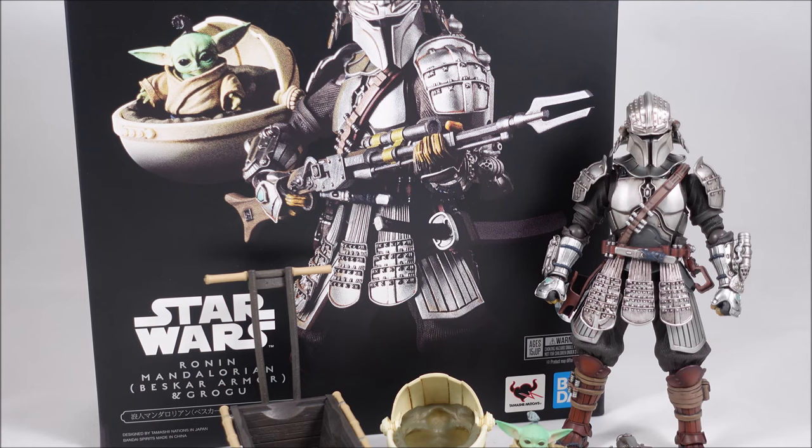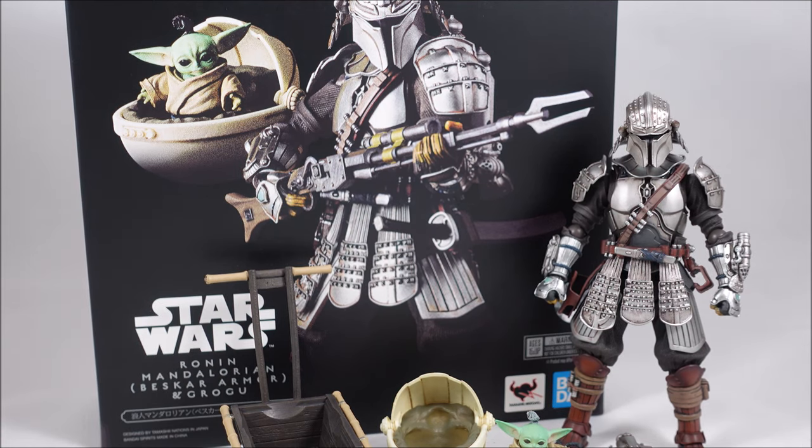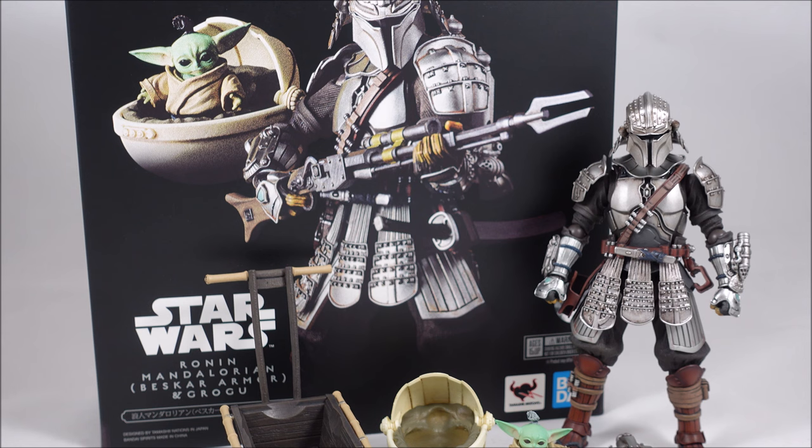Hey everyone, it's Kai from Cool Collectibles back again for another review. This time it's the Star Wars Movie Realization Mandalorian Beskar Armor and Grogu set.